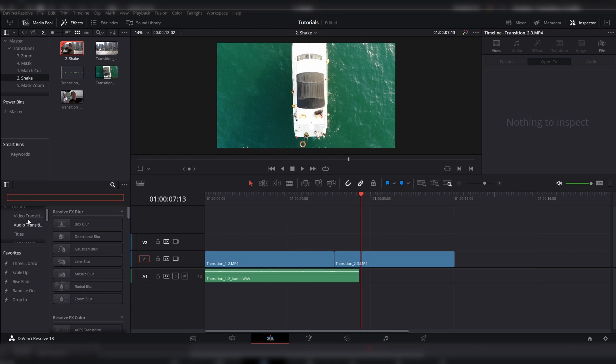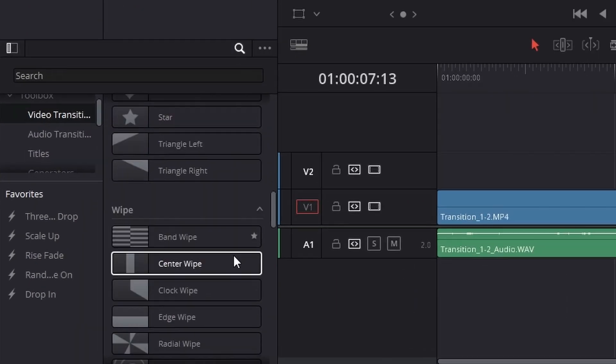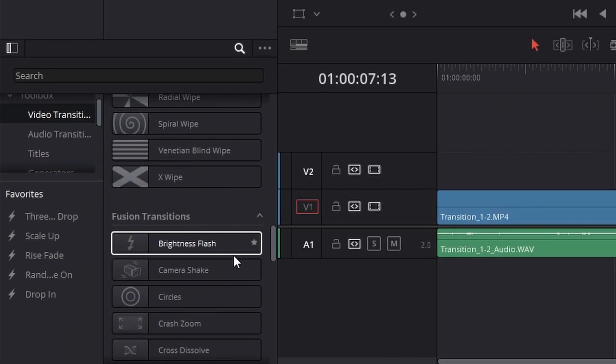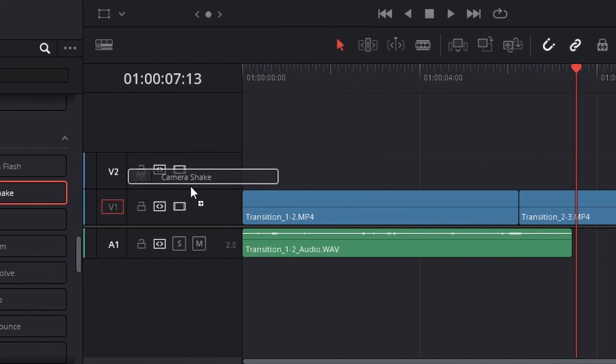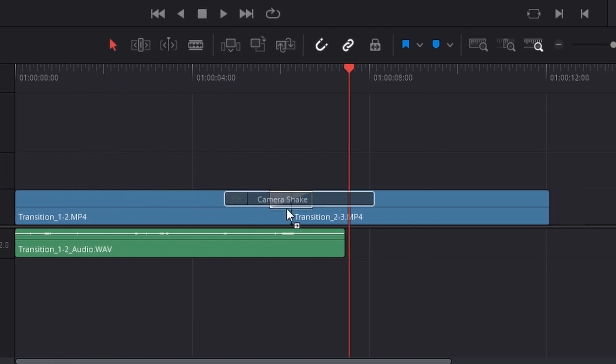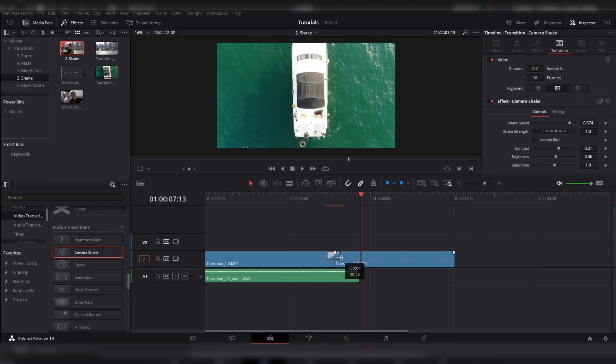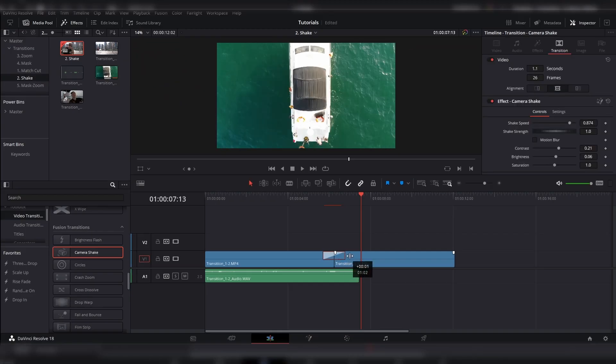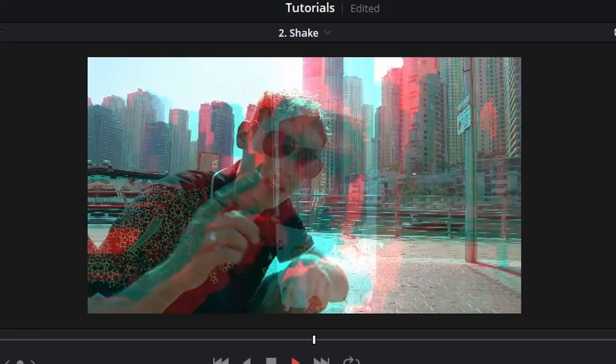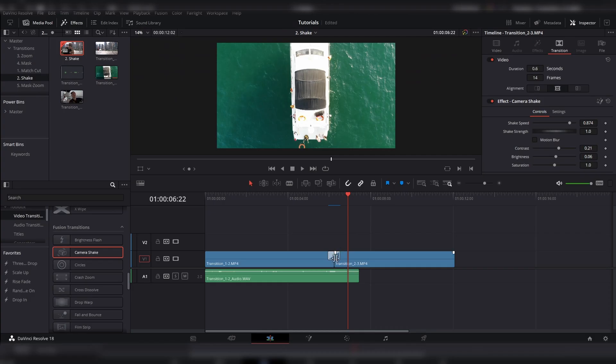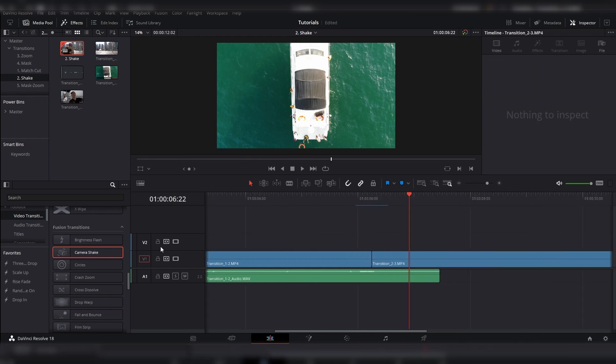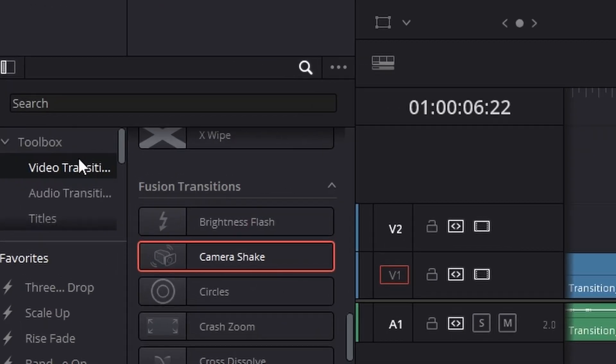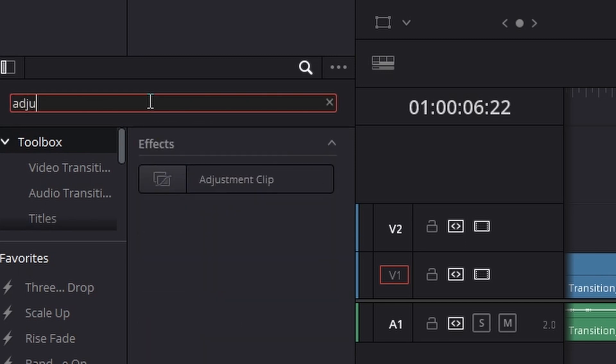Or, there's actually already a camera shake option over here, which you can drag into the in between the two and lengthen it or shorten it as much as you like. And then you'll have your transition. But if you want to have a bit more freedom, you can go ahead and delete that one.